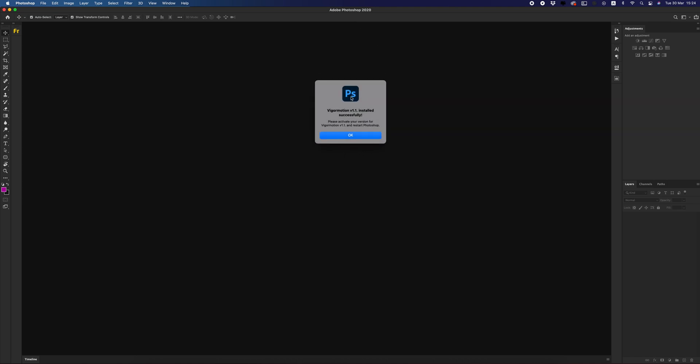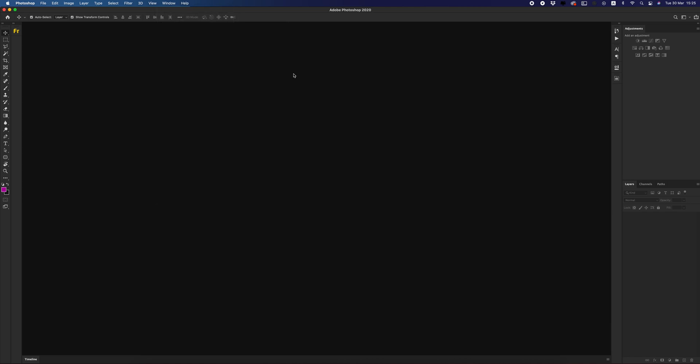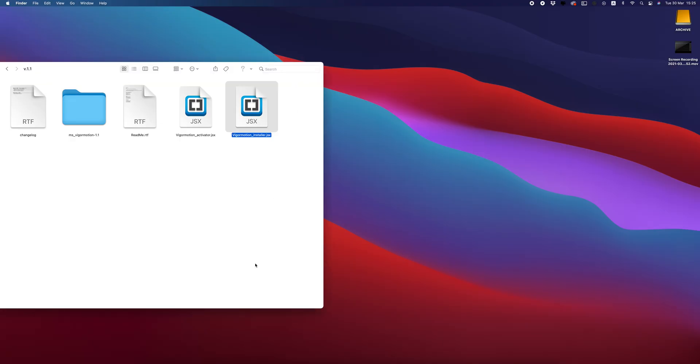I see a dialog window that my plugin installed successfully. Click OK. Go to Window > Extensions. As you can see, I don't have the plugin right now because I must reload my Photoshop. Let's do it.